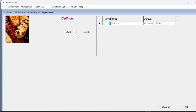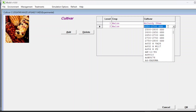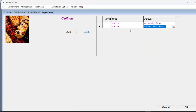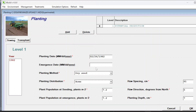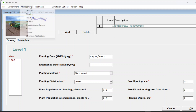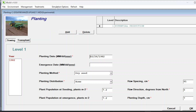Now we have used the same cultivar for both fields. If you want to use a different cultivar, click add maize and choose a different variety. If you are going with the same variety, click delete to remove level two. Similarly for planting - if there was different planting and different seeding rate, you can add one more level; otherwise if it's the same, leave it as it is.